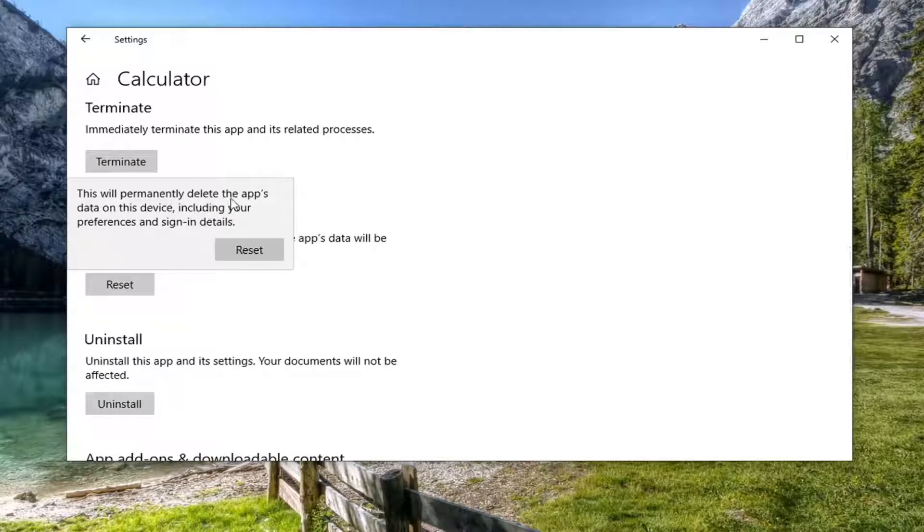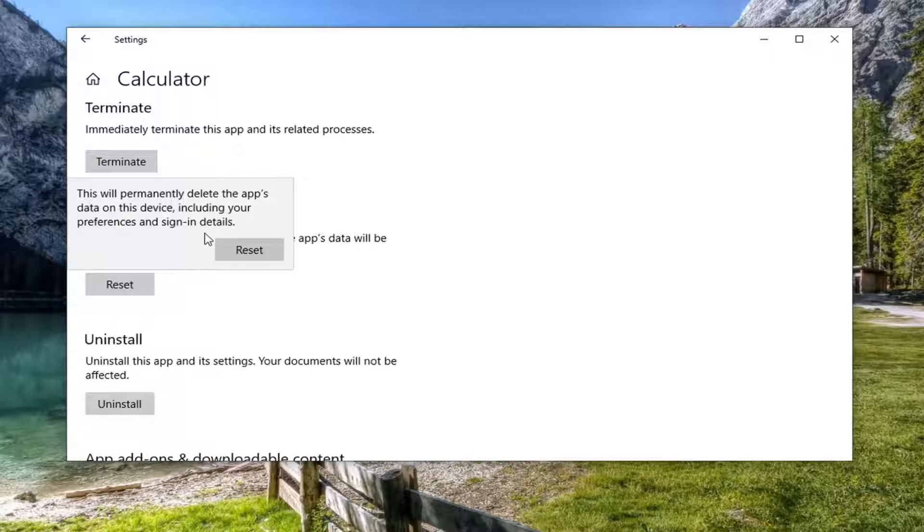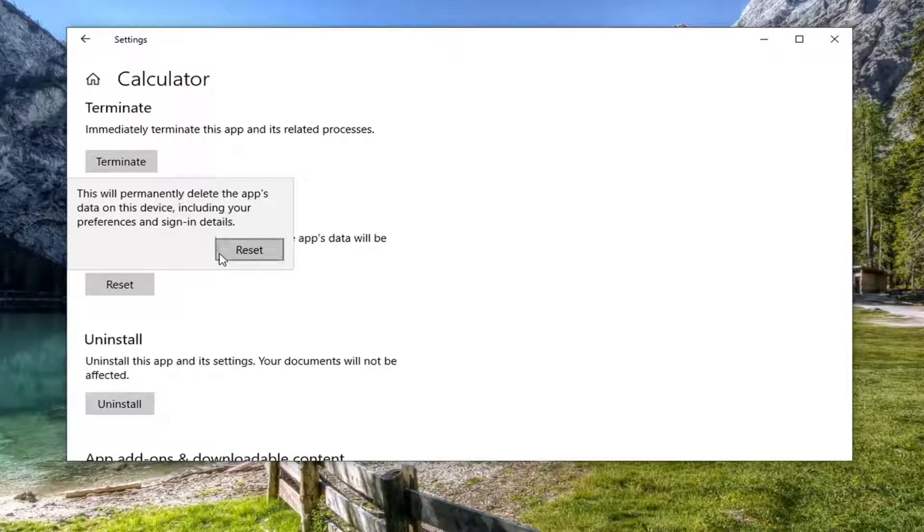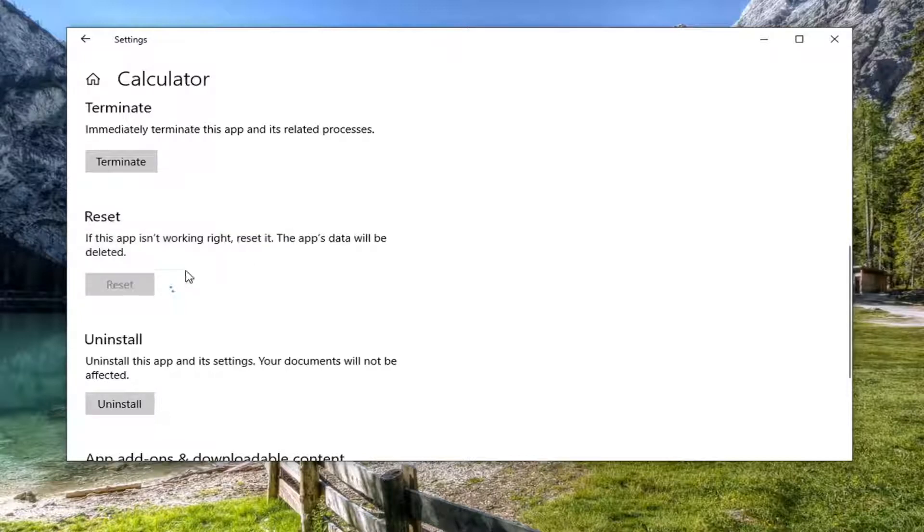This will permanently delete the app's data on this device including your preferences and sign-in details. If it's obviously an app that has a lot of photos or documents of value to you, you might want to consider backing that up before you select reset which is what we're going to do here.